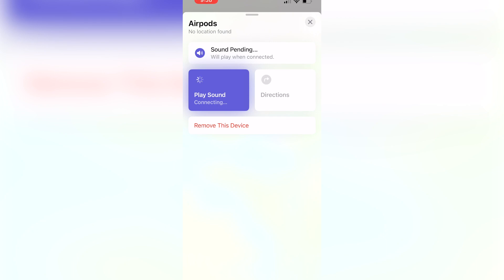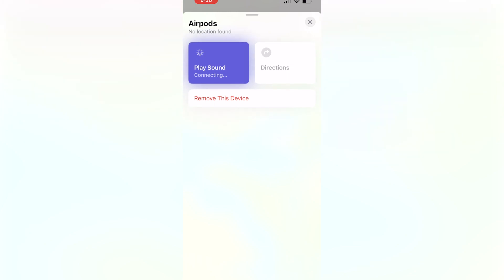All you have to do is click Play Sound. As you can see, mine is trying to connect. This will only work if your AirPods are not completely dead.